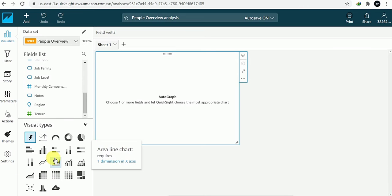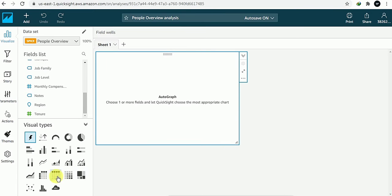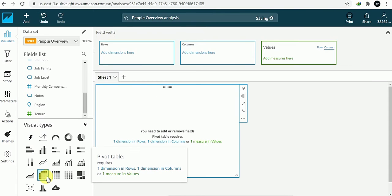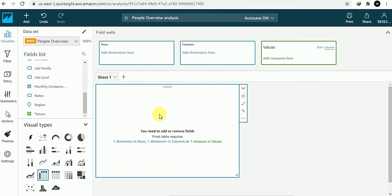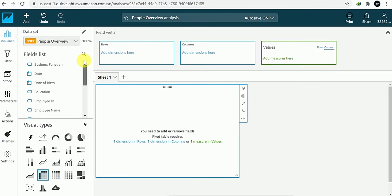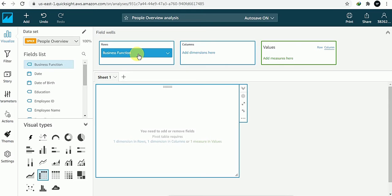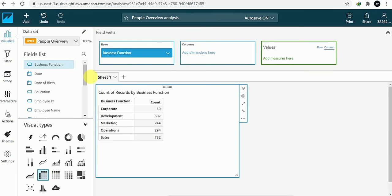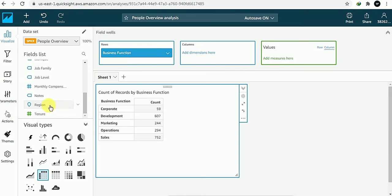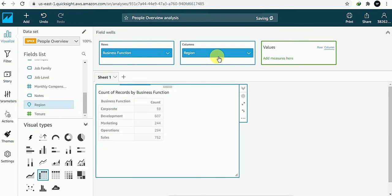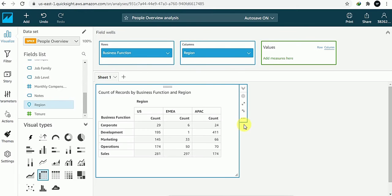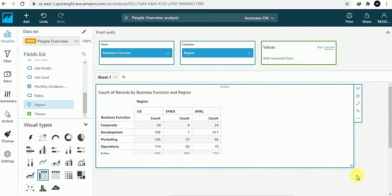As I already discussed, we will be creating a drill-through report and a parameter, and passing control to the parameter. First of all, I will take this pivot table — or you can call it a summary table — where rows will be business function, and the count will be as per the region. This is our summary report.